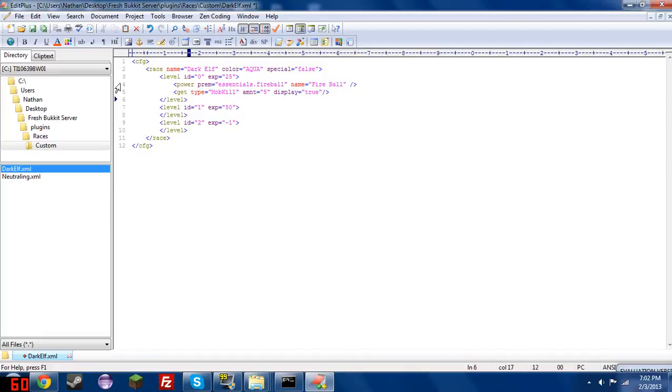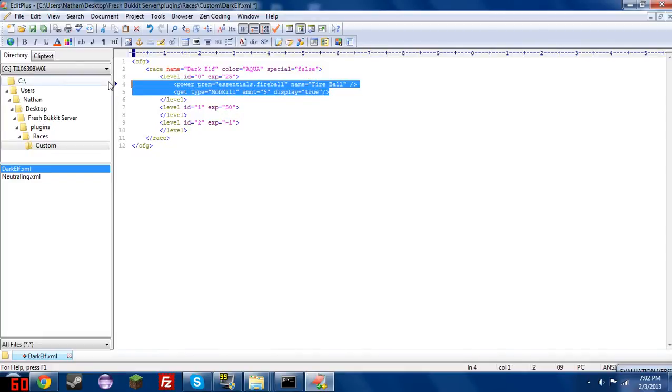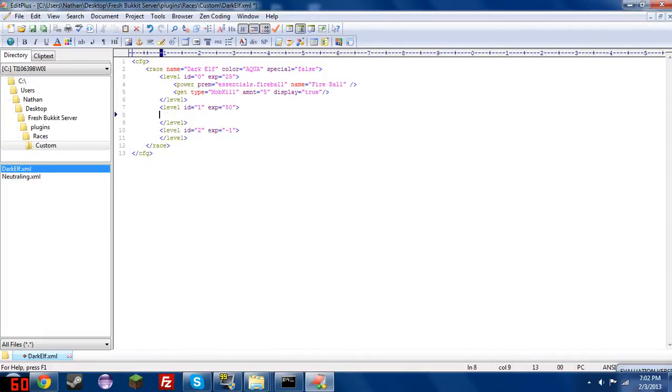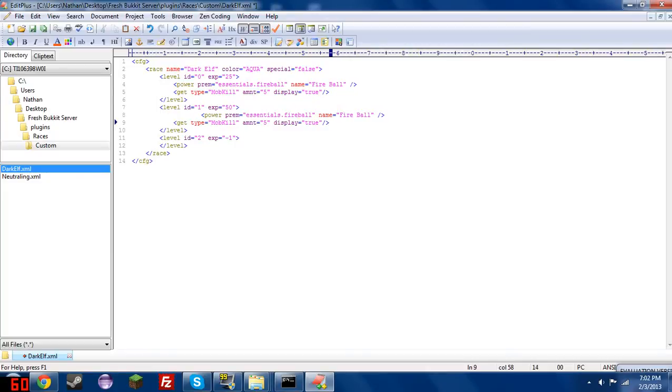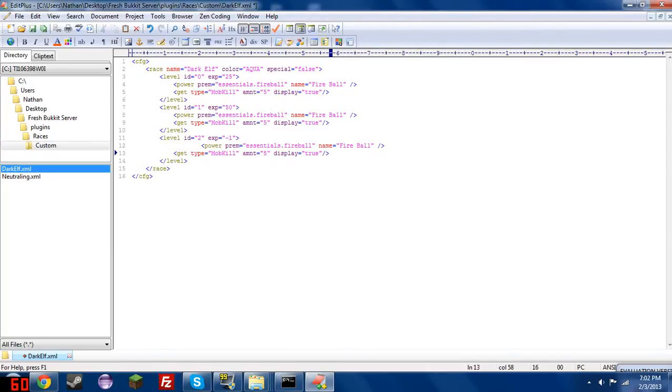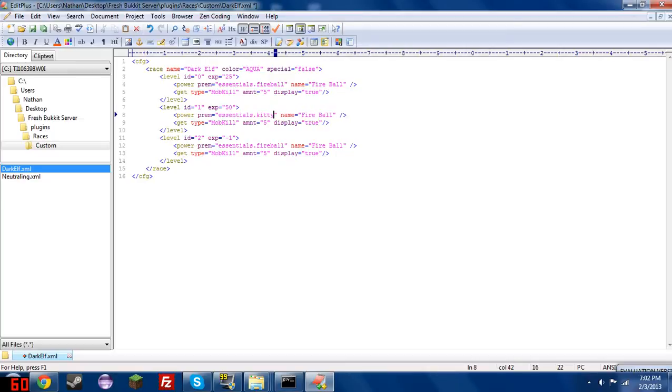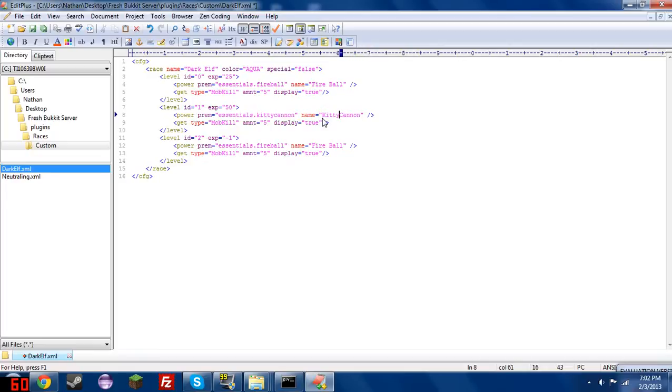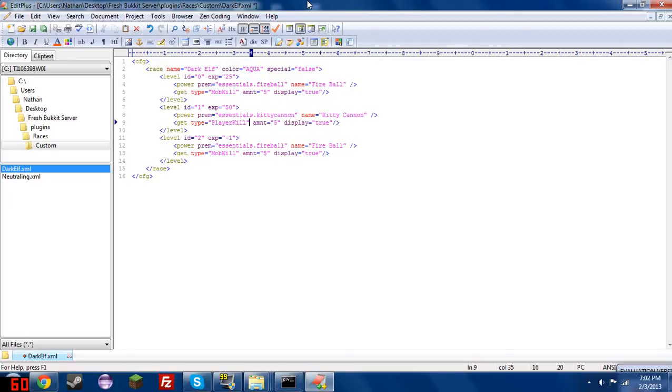So in the interest of time, I'm just going to go ahead and take these and copy and paste them in between these other levels here. Okay, so for level 1 here, let's change this to essentials.kittycannon. And we will give it the name kittycannon. I'll put a space in there. Okay, and we'll say we just wanted to get player kills here, and we'll give them the amnt 15, because players are harder to kill. And we'll set display to true.